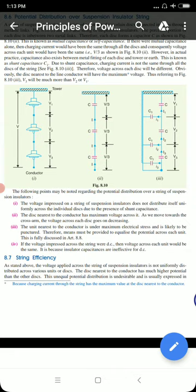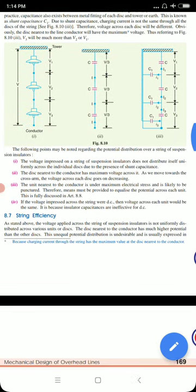Because the nearest insulator to the conductor has the most electrical stress, it is most likely to be punctured. Therefore, means must be provided to equalize the potential across each unit — we will see this in the next classes. If the voltage were DC, the voltage across each unit would be the same, because shunt capacitance is ineffective for DC systems. The unequal voltage distribution occurs only due to AC.